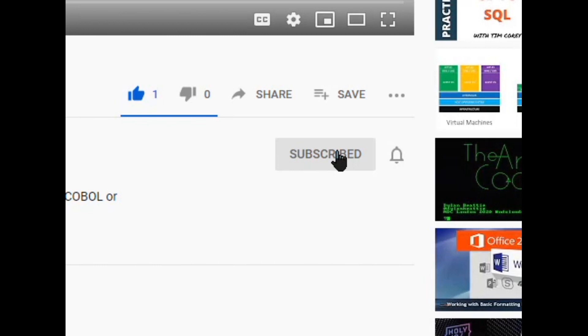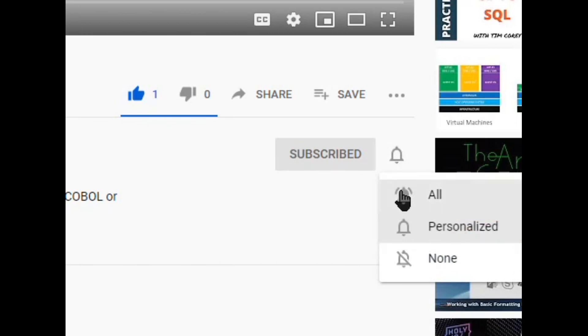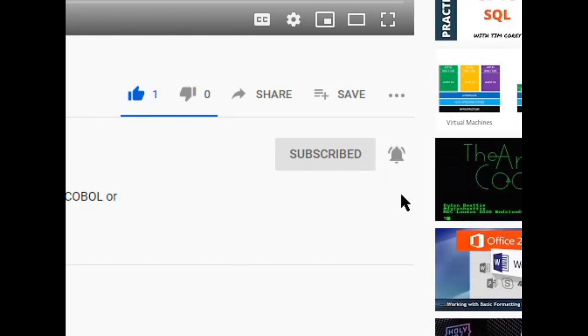If you want to receive notifications when future videos are posted, click the notifications bell so that you will be notified on future updates to the channel. Thank you in advance for your support and let's get into the product.